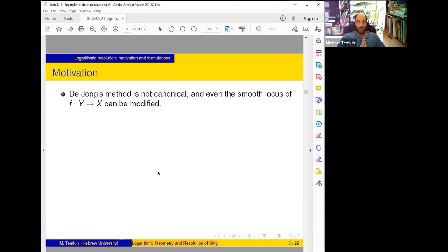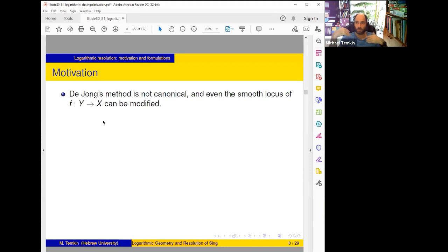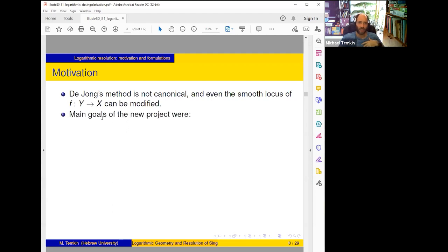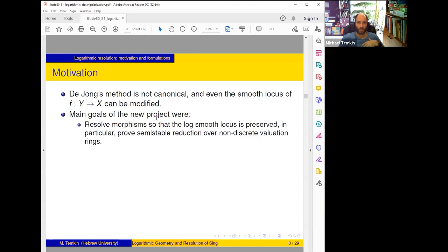Main motivation: we wanted to improve the result about resolution of morphisms which in characteristic zero is due to Abramovich–de Jong. De Jong's method is not canonical, and even if given a morphism with large smooth locus we have no control on the smooth locus — it can be destroyed because we have to choose a fibration and it's not canonical. So the main goals of the new project were: first, resolve morphisms so that the log smooth locus is preserved; in particular prove semi-stable reduction over non-discrete valuation rings.